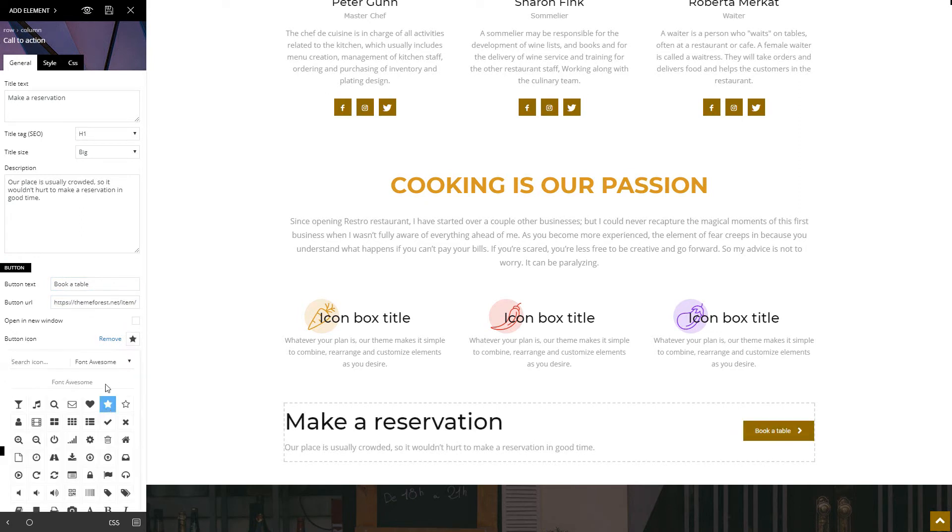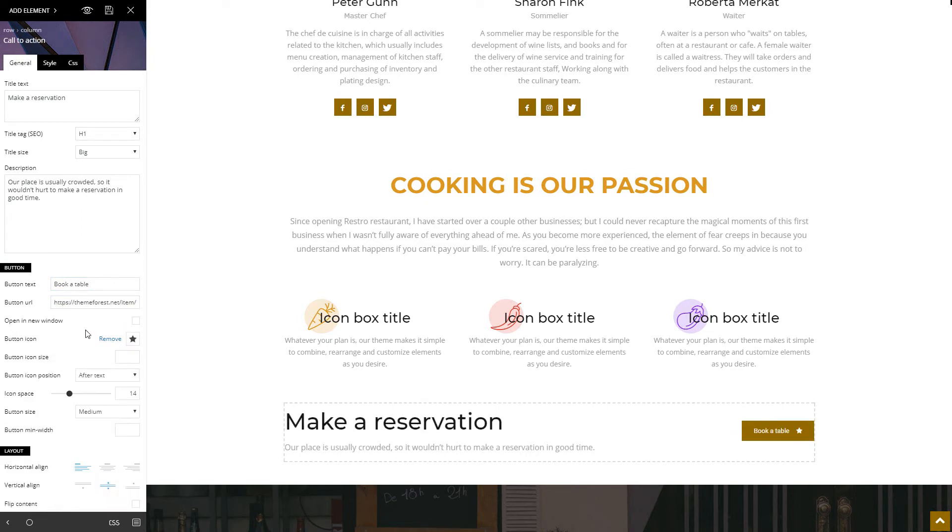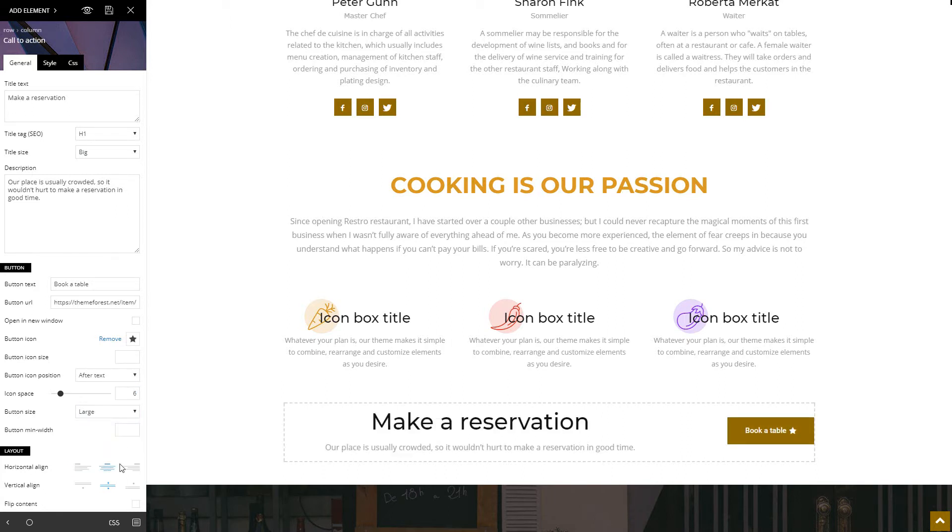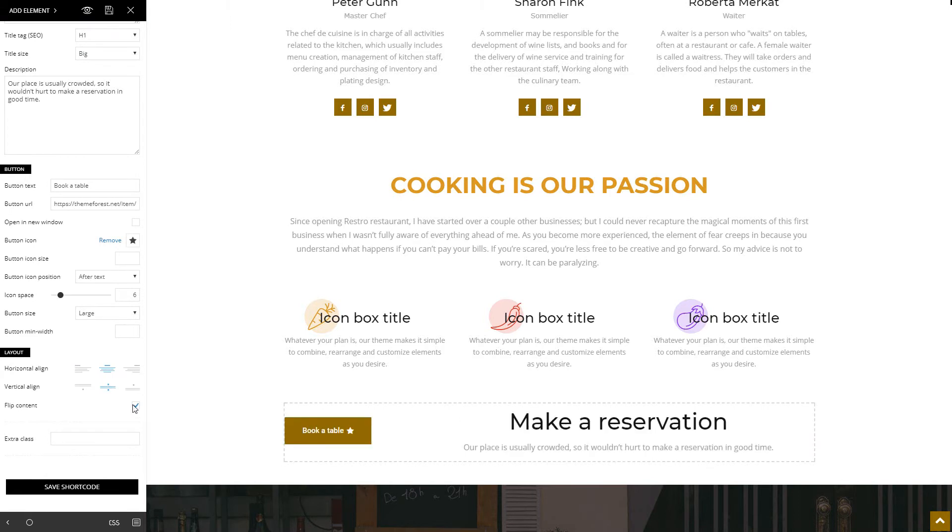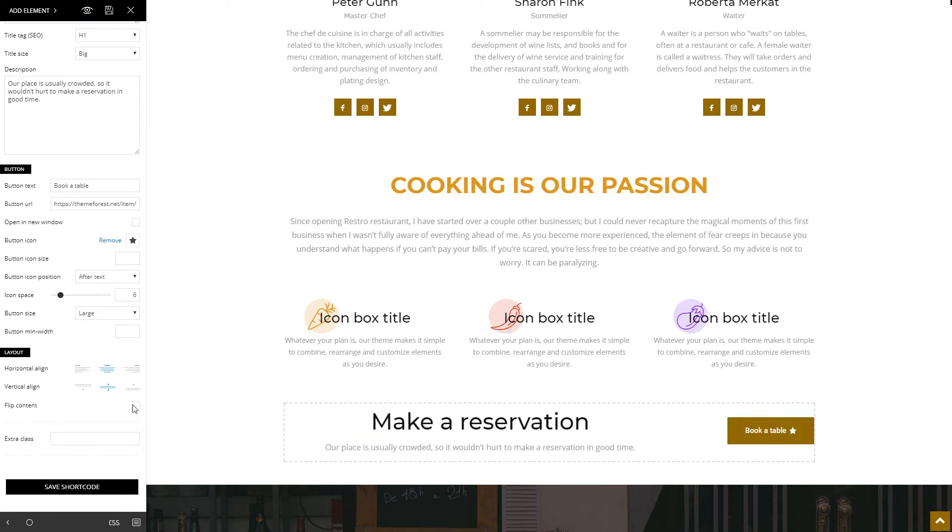How about a styled icon? You can adjust the space between text and icon and align it on the center of the page. You can also flip the content and move the button to the other side.